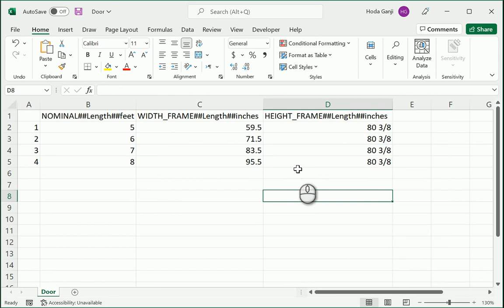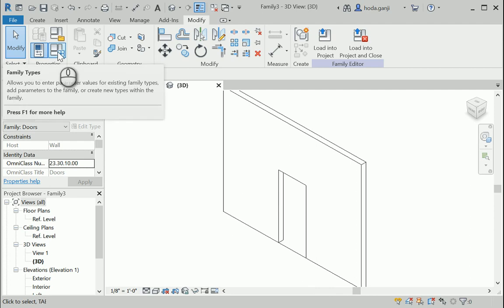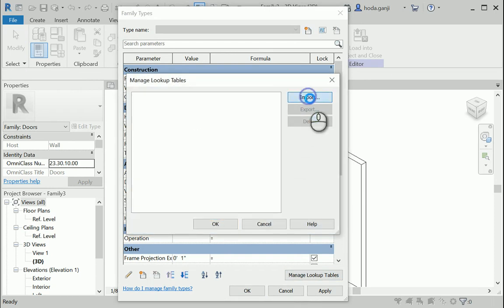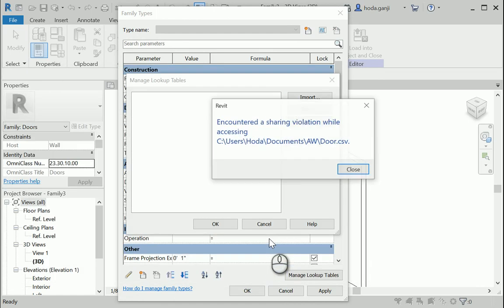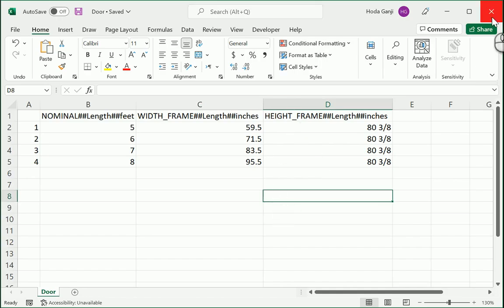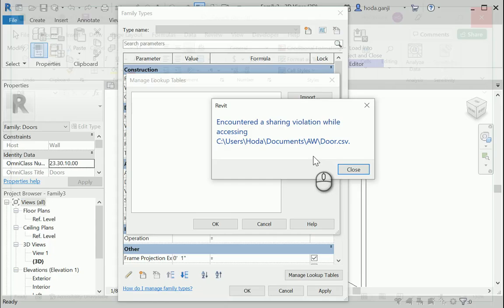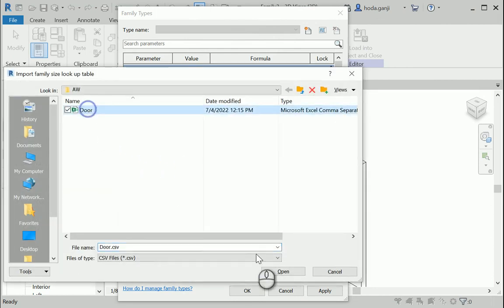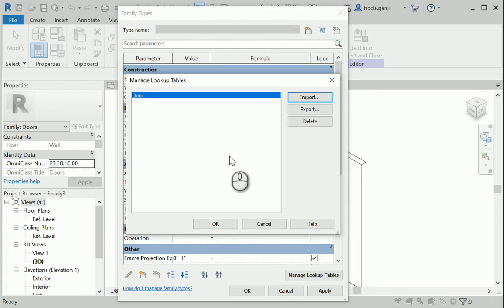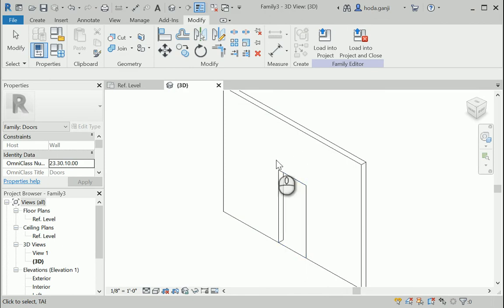I'm gonna save this file. In my Revit file I'm gonna go to the family types and this is where you can import your lookup table. I'm gonna go with import door, it's comma separated file, open. I encountered the sharing violation so I need to close my Excel file. I have saved it, I'm gonna close it. Let's say okay, import again, open and okay. If you have any format problems it's gonna show you an error, for instance if you have one hashtag instead of two.